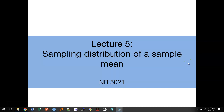This video will discuss the sampling distribution of a sample mean. We're going to talk about the differences between a sampling distribution and a population distribution, how to calculate the mean and standard deviation for a simple random sample, and then we're going to talk about the central limit theorem and how we can use it to approximate sampling distributions.